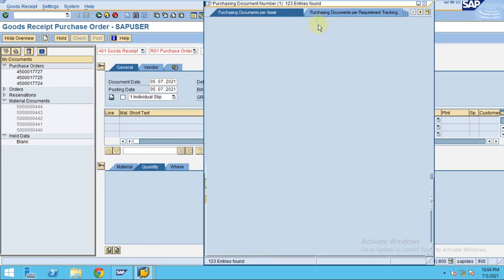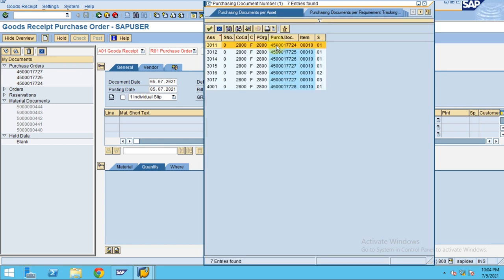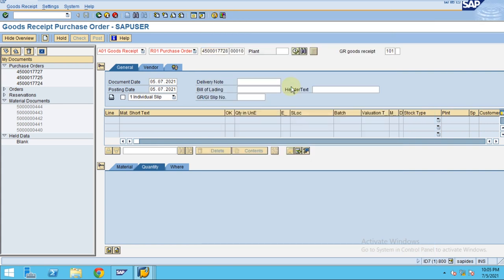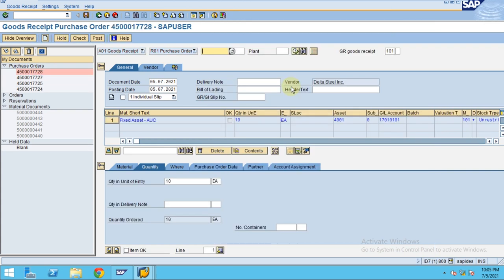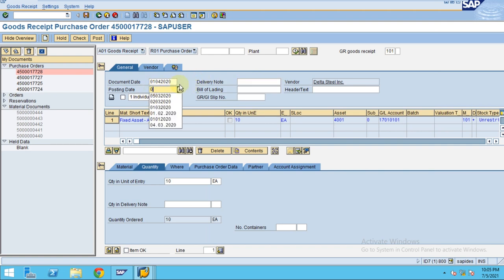So I just need to filter by my company code 2800. So the last one what we created for the asset is the last one here, so click enter. So 0104 2020 and 0104 2020.